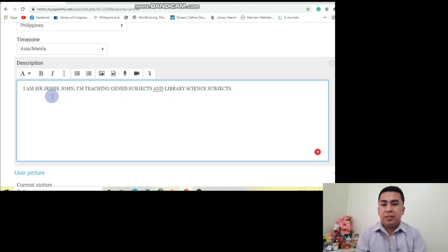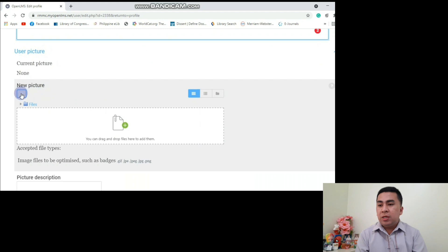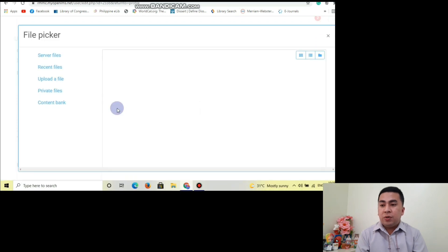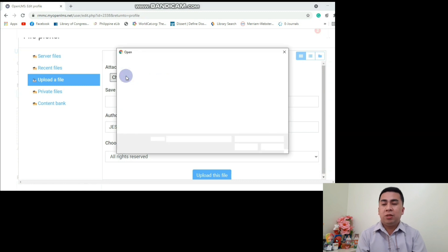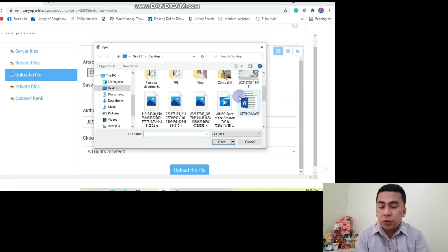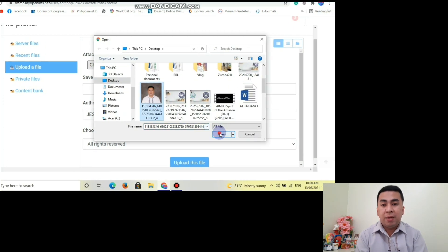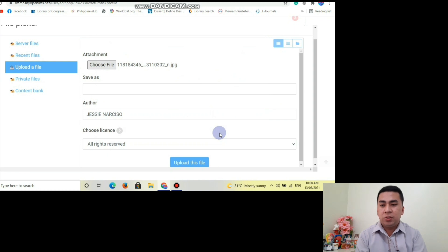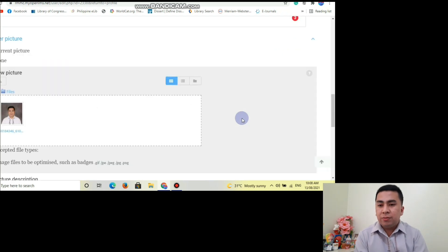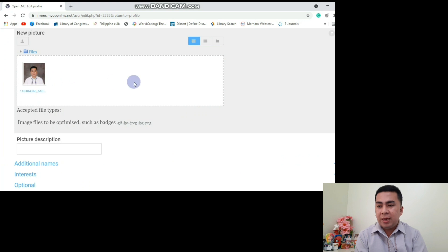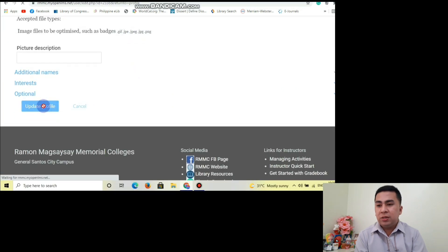After that, it's time to change our profile picture. All you need to do is click this and then choose profile picture. Then choose the picture you want others to see. Click Upload This File and then wait for it to upload.